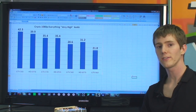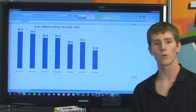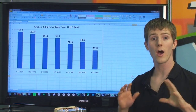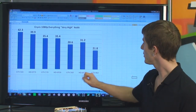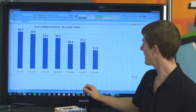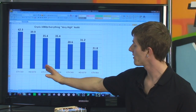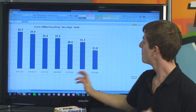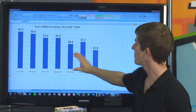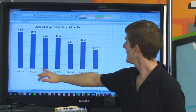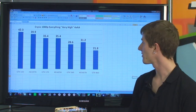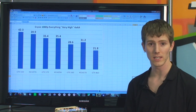In Crysis — an older DirectX 10 title with no tessellation effects — the GTX 560 takes a beating from the Radeons in this lineup, but it does fall in line with its correct place within the GTX 500 and GTX 400 series family.